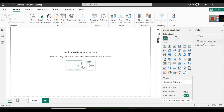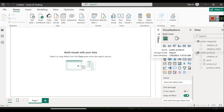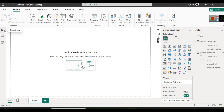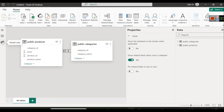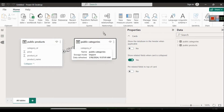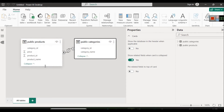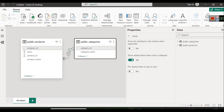Now you can see the two tables have been loaded. With the help of these two tables we can analyze data. Focus on these icons: this is the Report view, this is the Table view, and this is the Model view. We will click on the Model view.